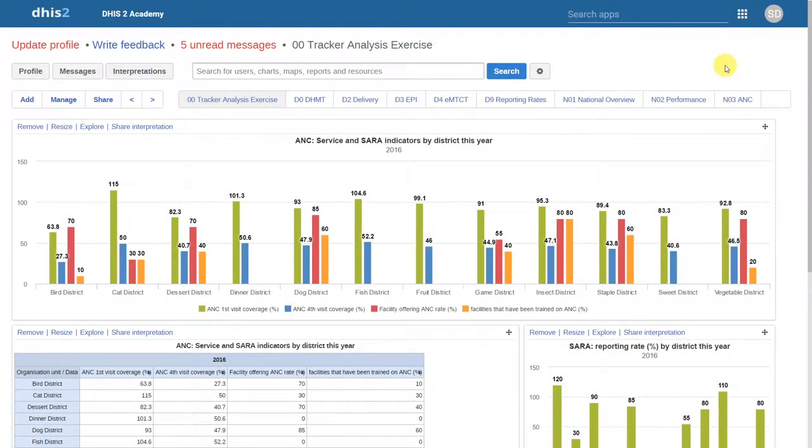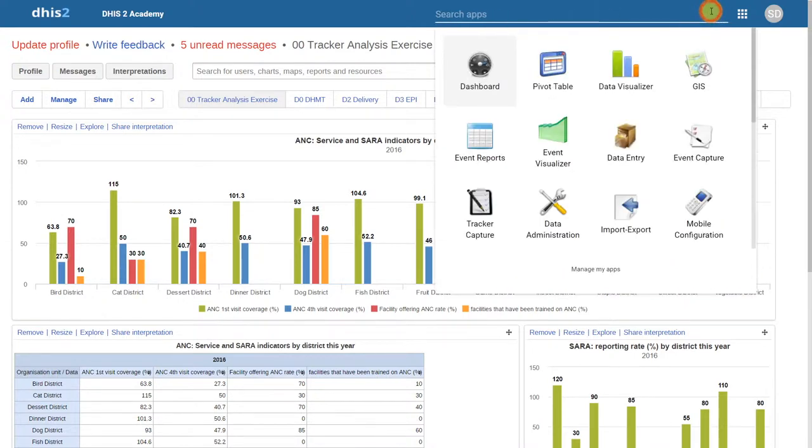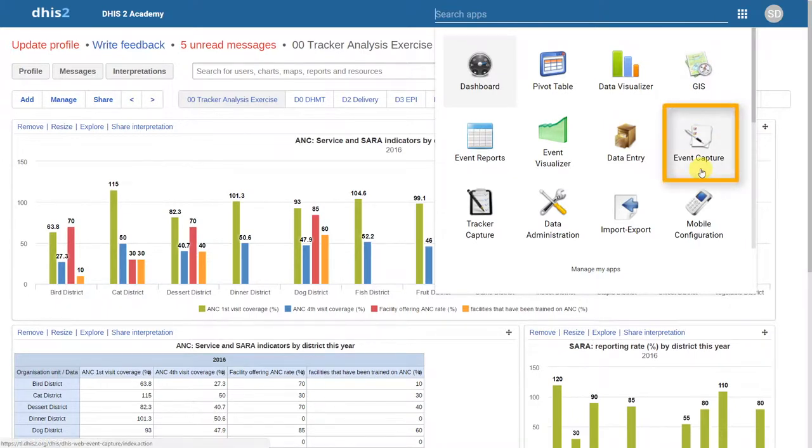Let us quickly review some of the concepts that we've discussed in this Event Capture demonstration. We can access the Event Capture app by going to Apps and selecting Event Capture.